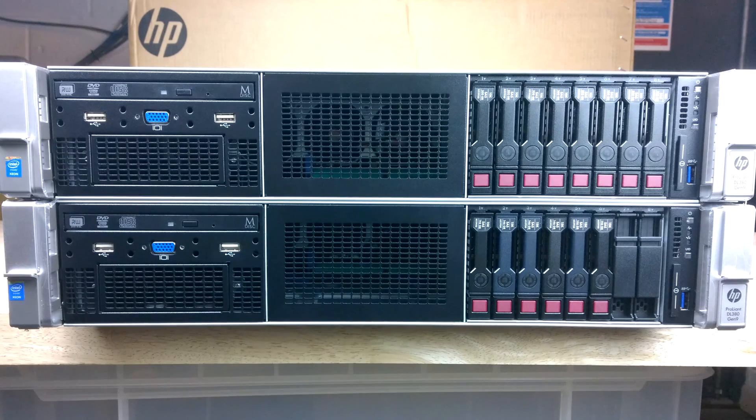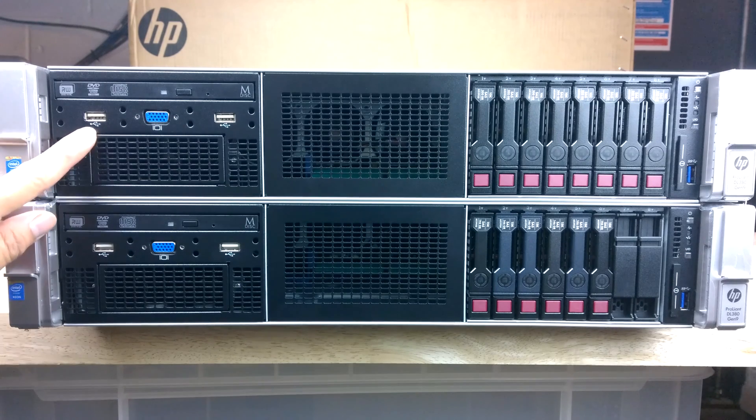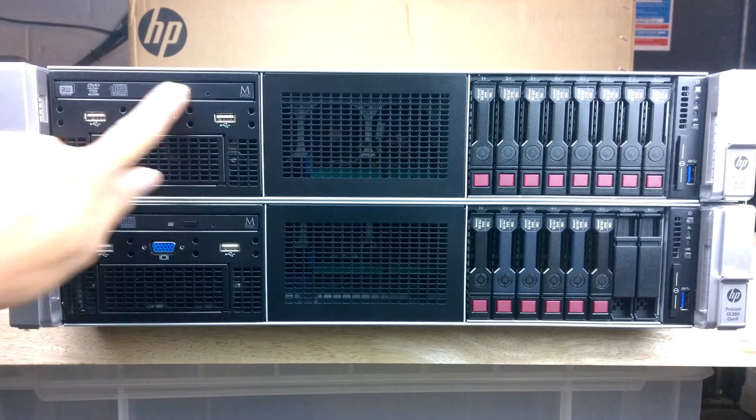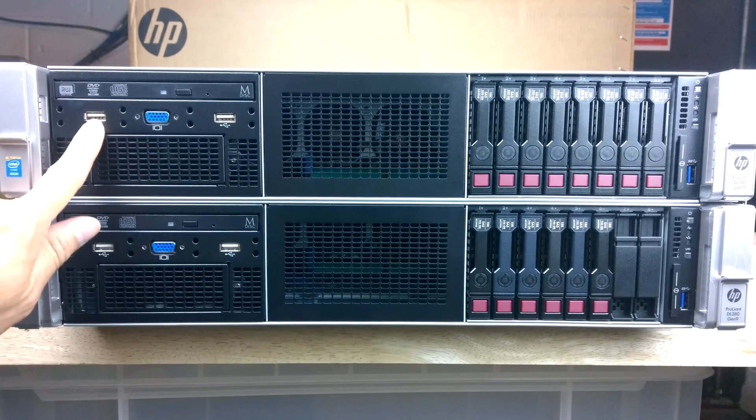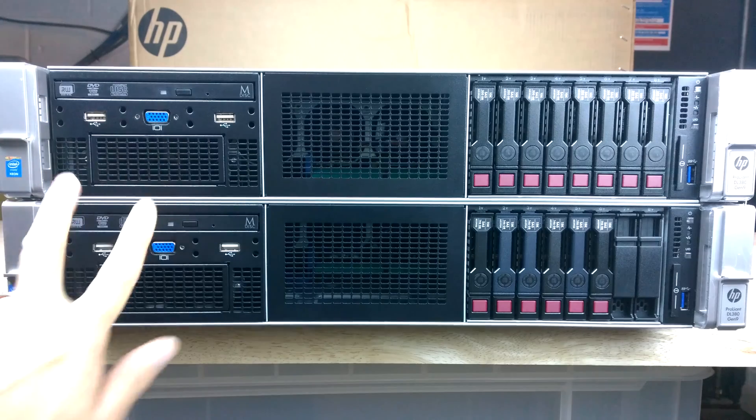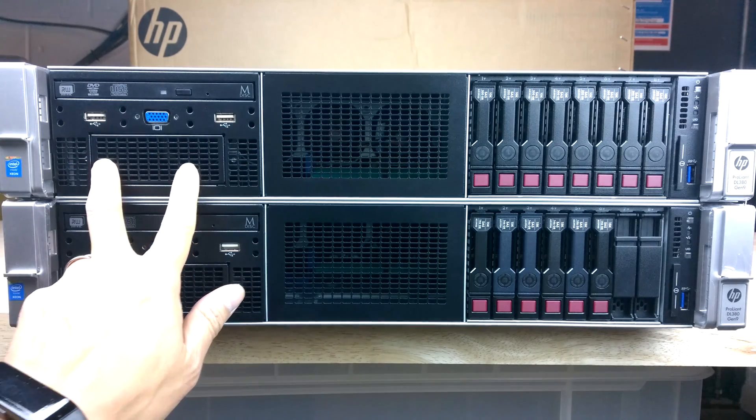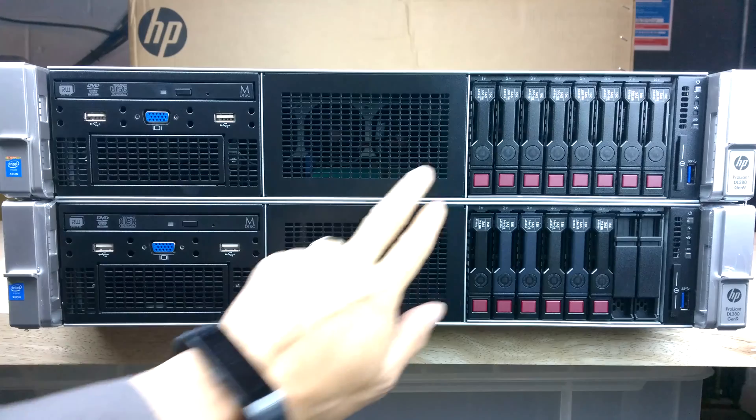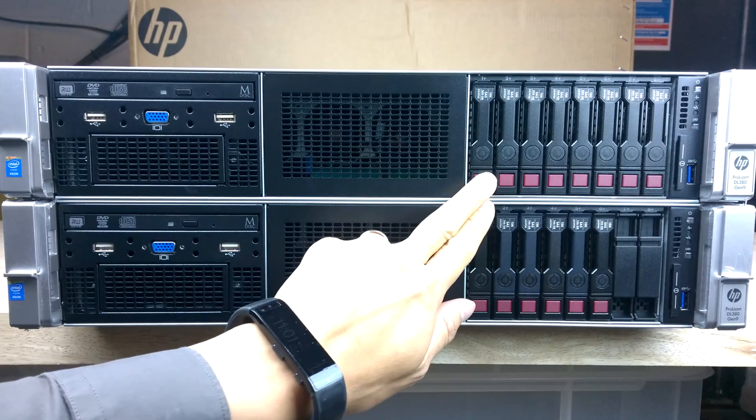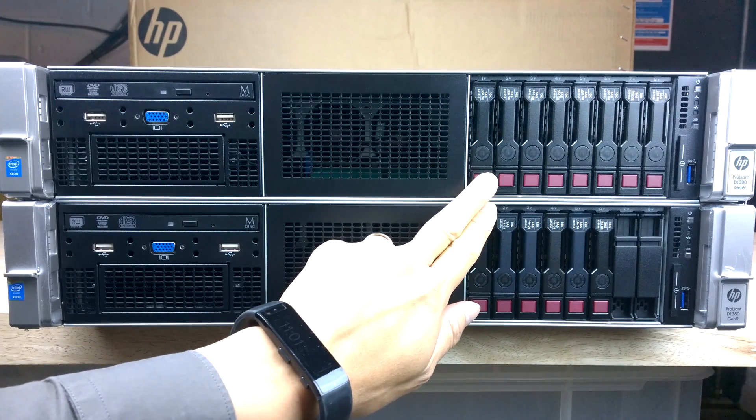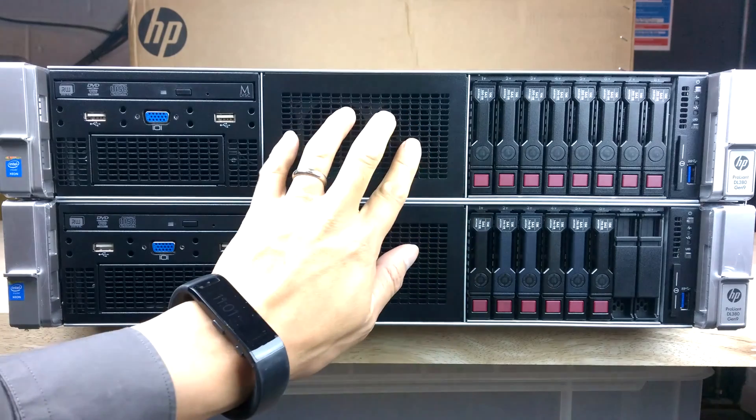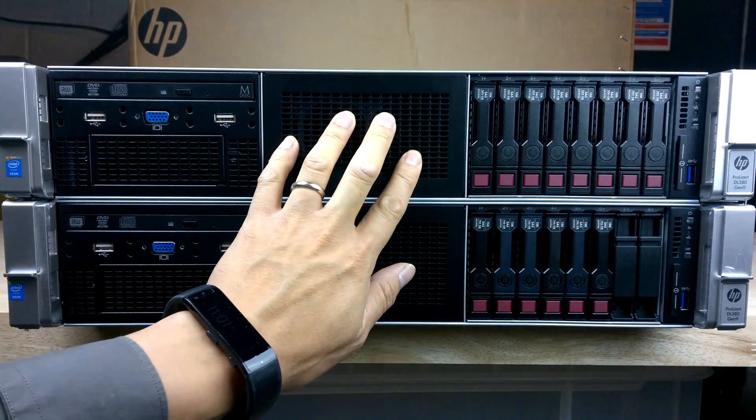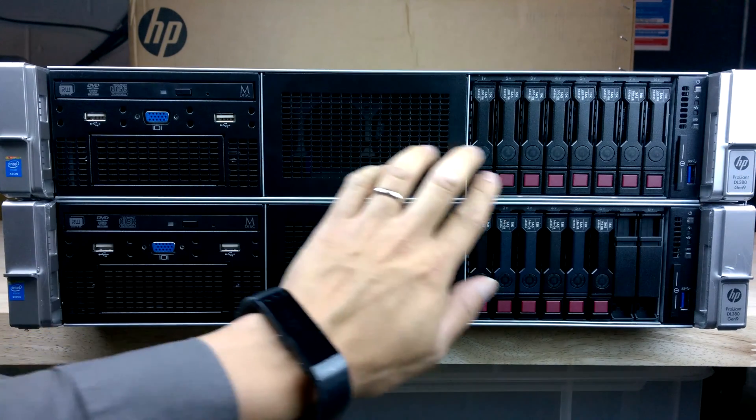So what we've got then is we've got the standard optical drives, USB, front VGA, optional bay for two hard drives in there. We've got obviously the eight bay hard drive unit here that's already pre-installed, optional further eight hard drives.